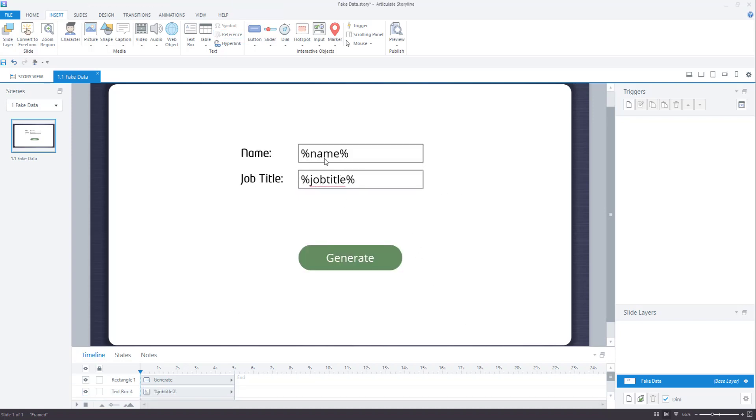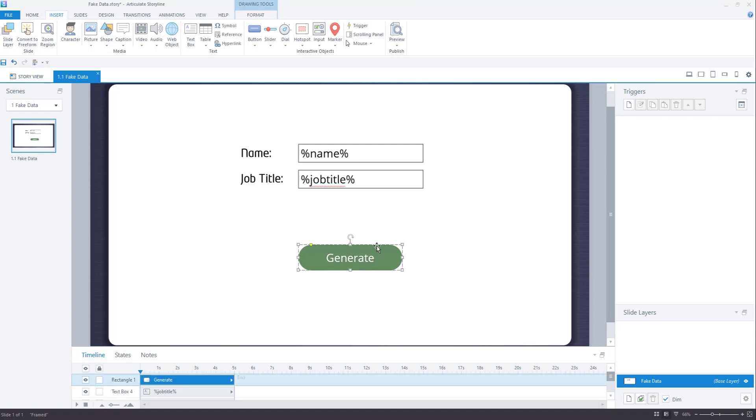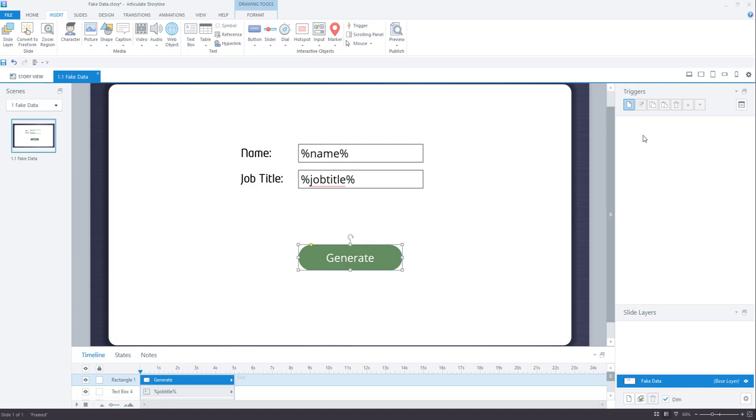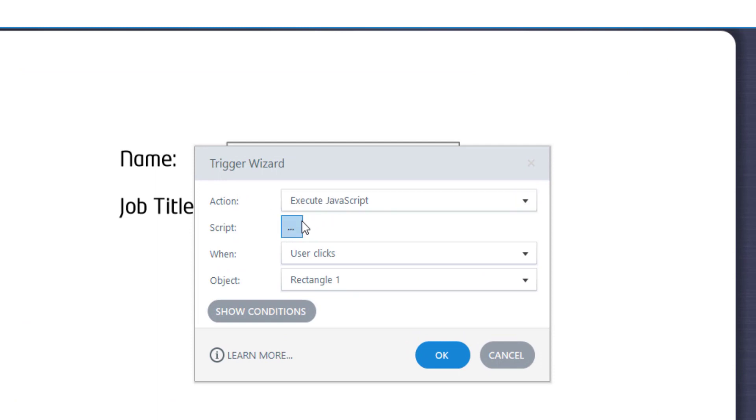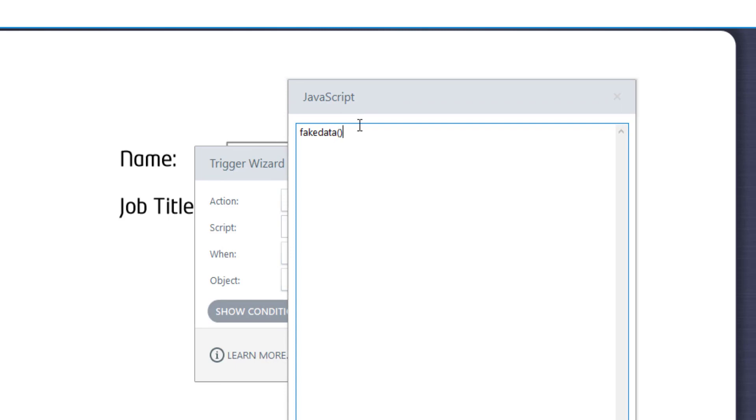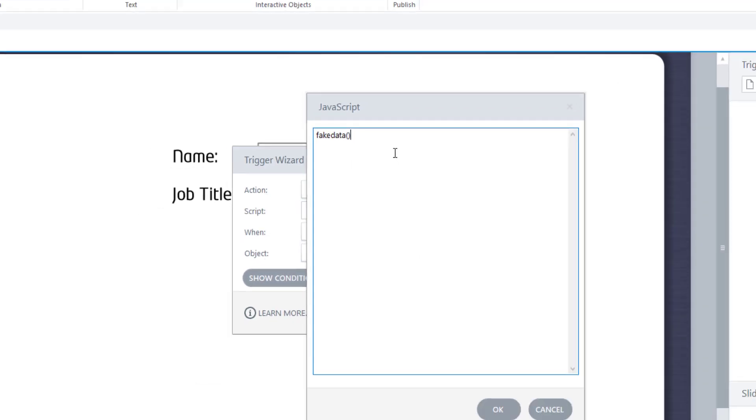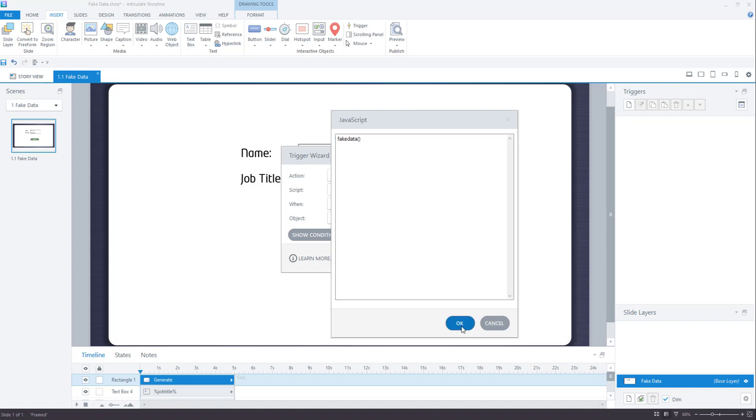Next thing you need to do is to assign a trigger which will run the function and that trigger will be assigned to this button. So select the button, go to the trigger pane and just say action execute JavaScript and the script you can give, you just have to give a name function. So I'll be giving as fake data open and close parenthesis. Now this is just a function call. You can have any name for this. I have chosen fake data and this will tell the button to execute the function which will be defining later. So this is that and click OK.